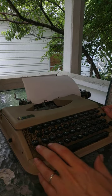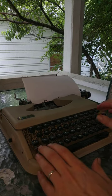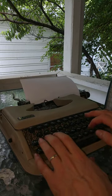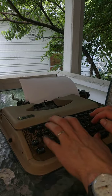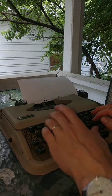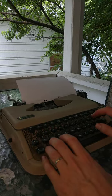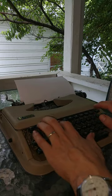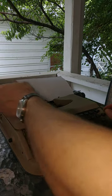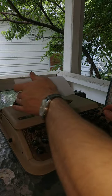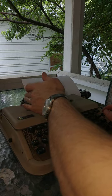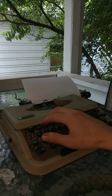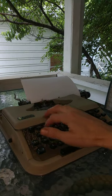So, without further ado, we have the Antares Parva. And we'll go through the keys, one at a time.